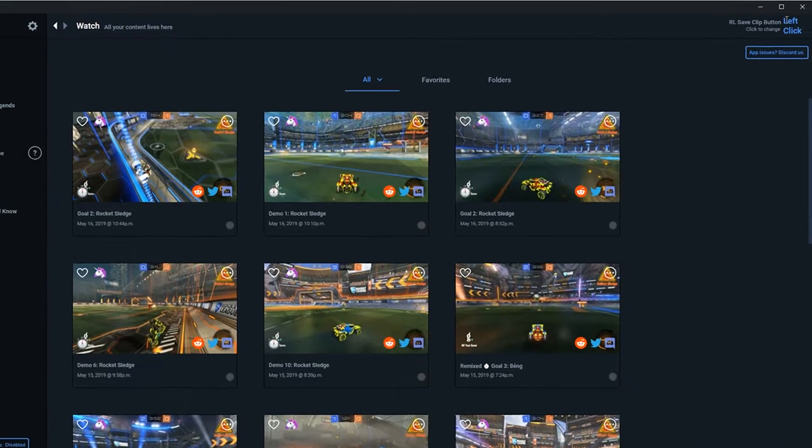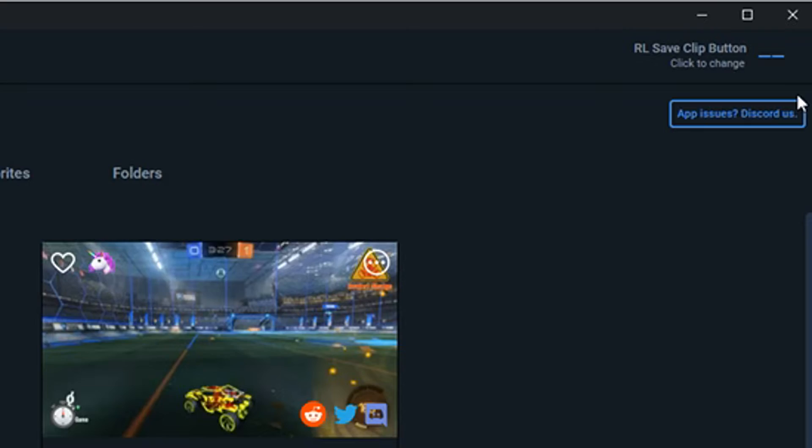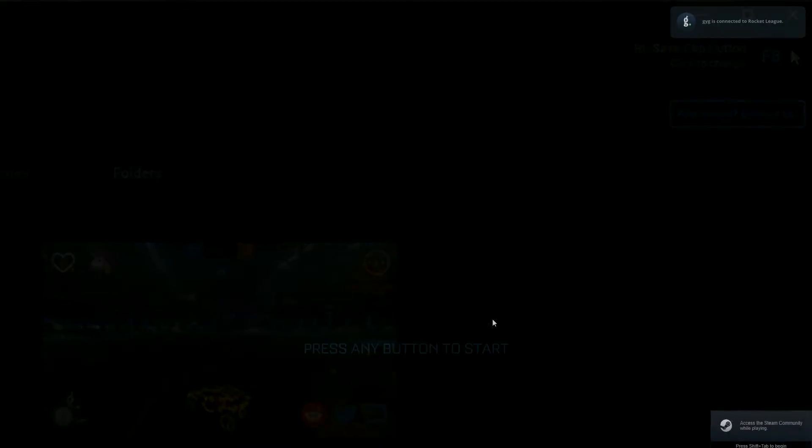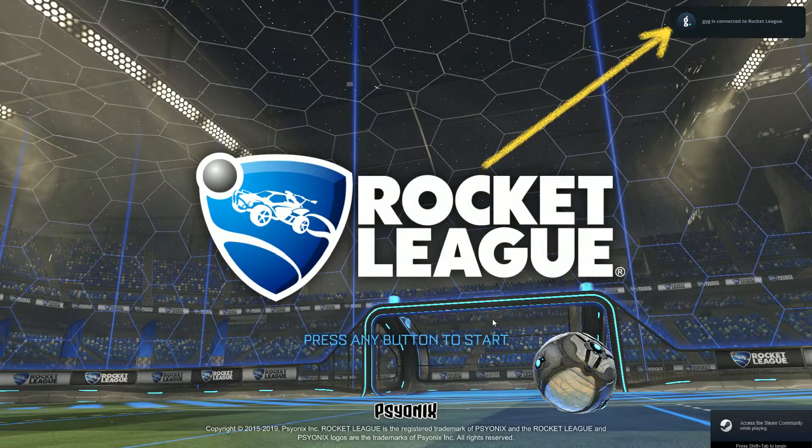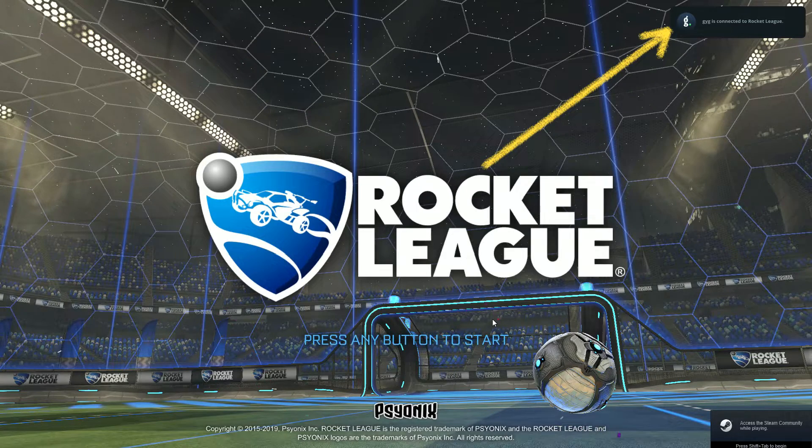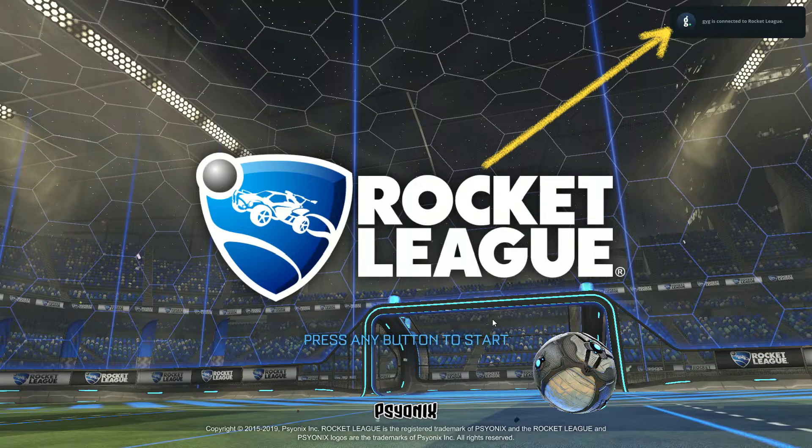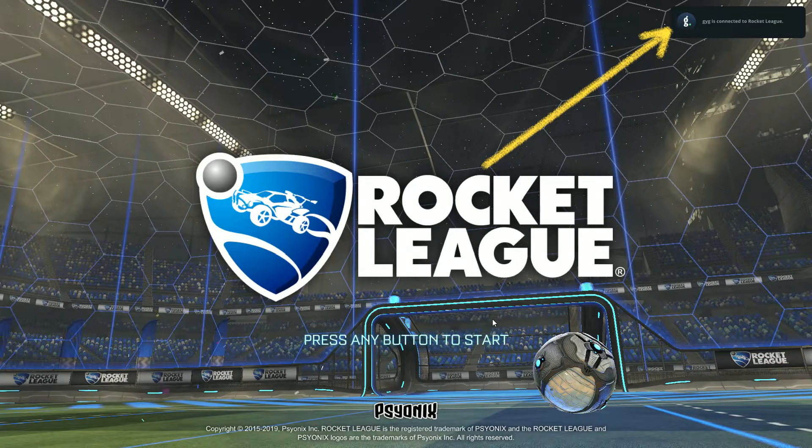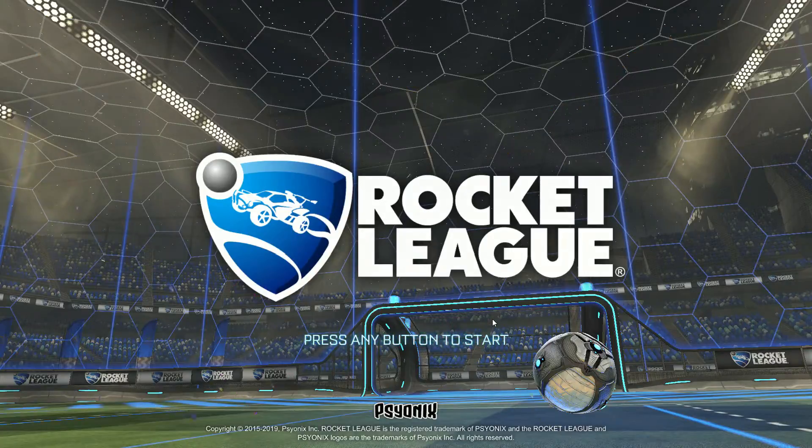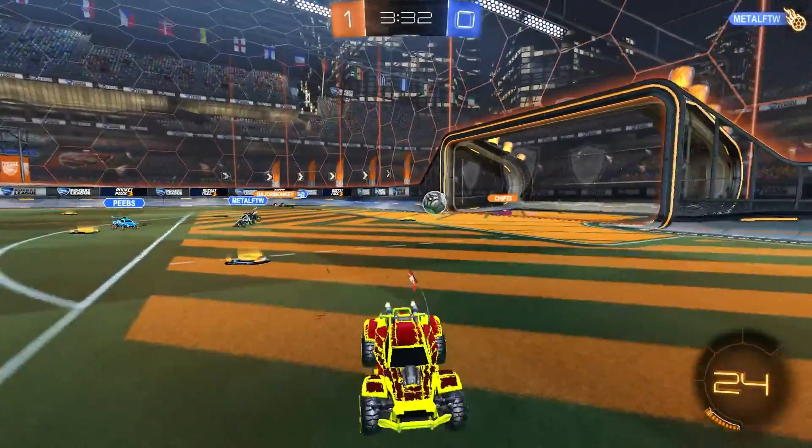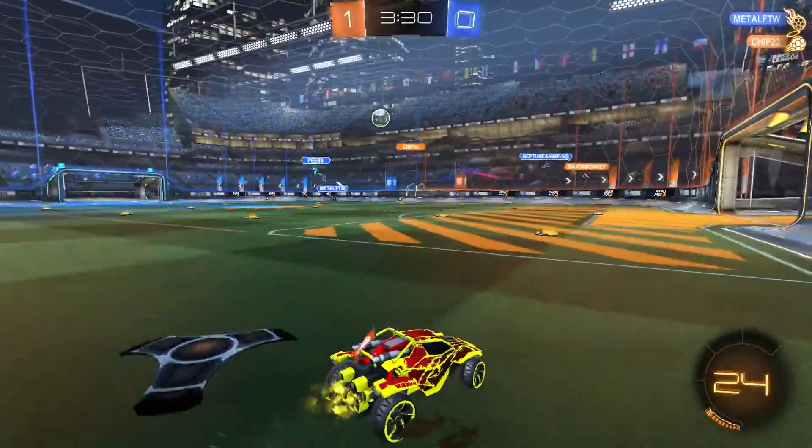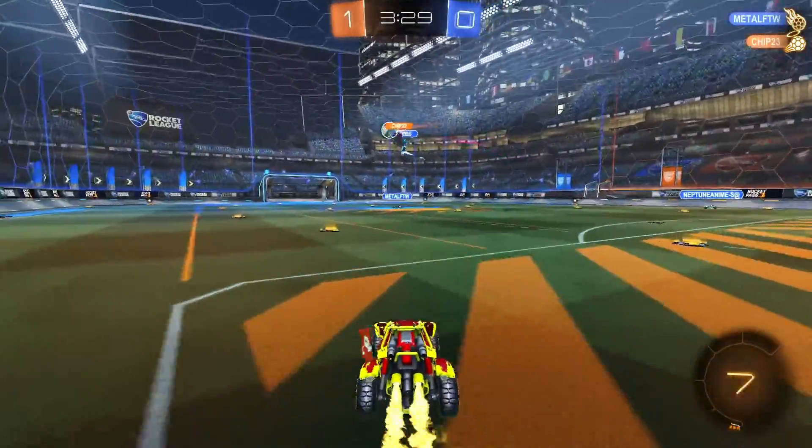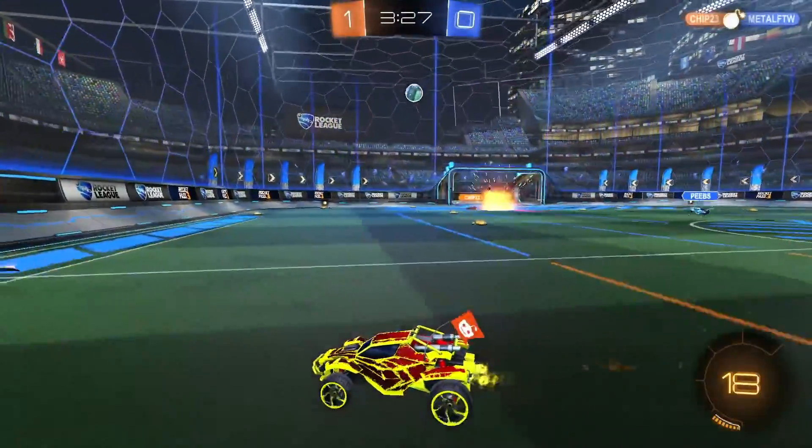The only thing you need to do is pick a Save Clip button. Personally, I use F8. When you open up your game, the GIF Your Game app will confirm that it has connected. It does have to be running in the background, but the resources it uses is pretty minimal. If something happens in game that I want to clip, all I need to do is hit F8 and GIF Your Game handles the rest.